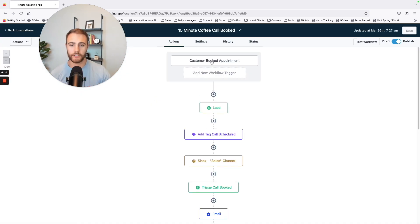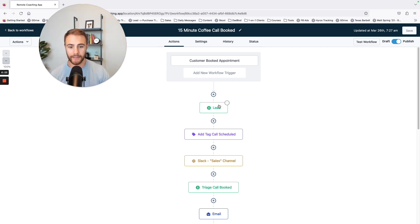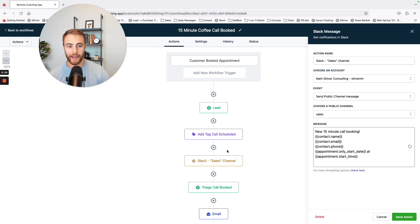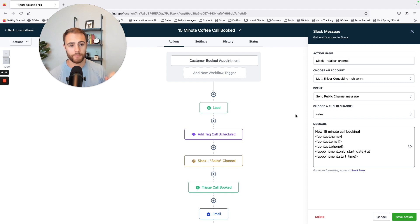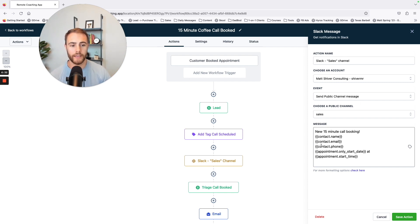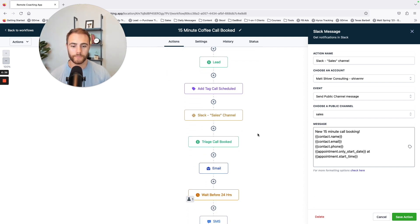But let's say someone booked a call with me, they're going to get put into the CRM that you saw as a lead. Then I actually have this integrated with Slack. So my team's on Slack and it just populates and says, hey, you got a new booking, person who booked a call. This is their name, phone number, email. This is the time and date it's going to be there. Cool.